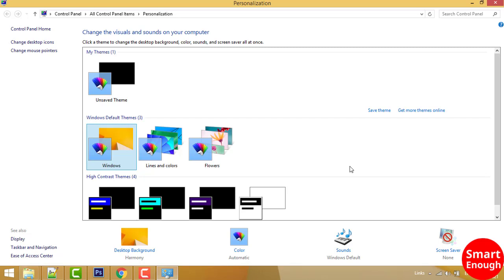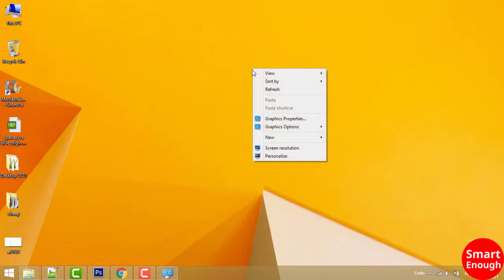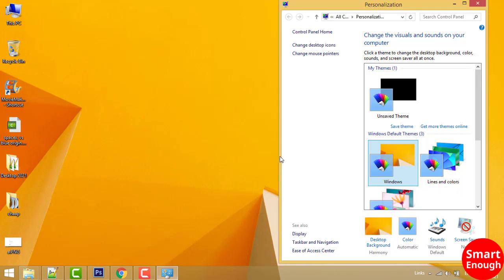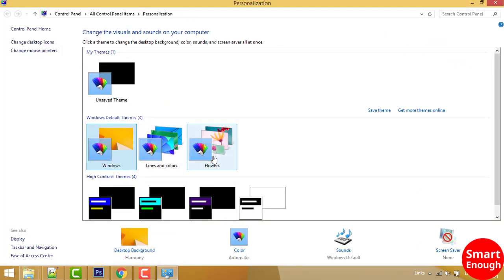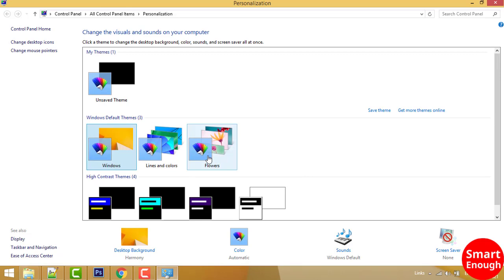This also works on Windows 10 operating system because both are the same. You just have to right-click on any empty area of your desktop, go to Personalize, then select a Windows theme. It will be set as your wallpaper.